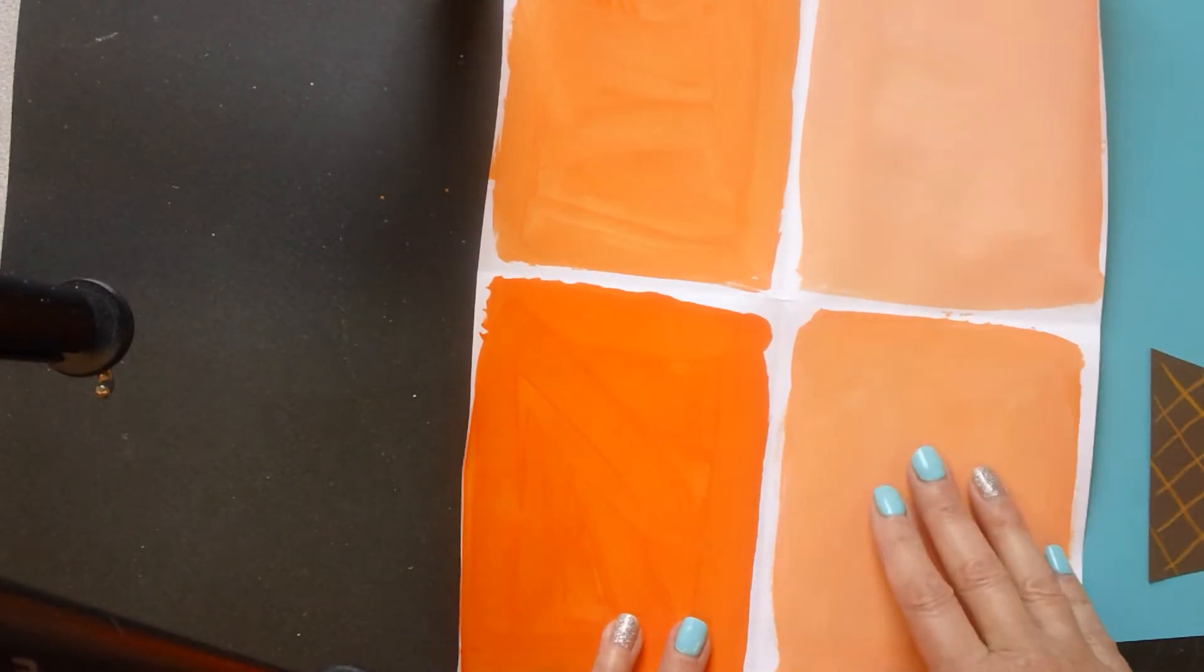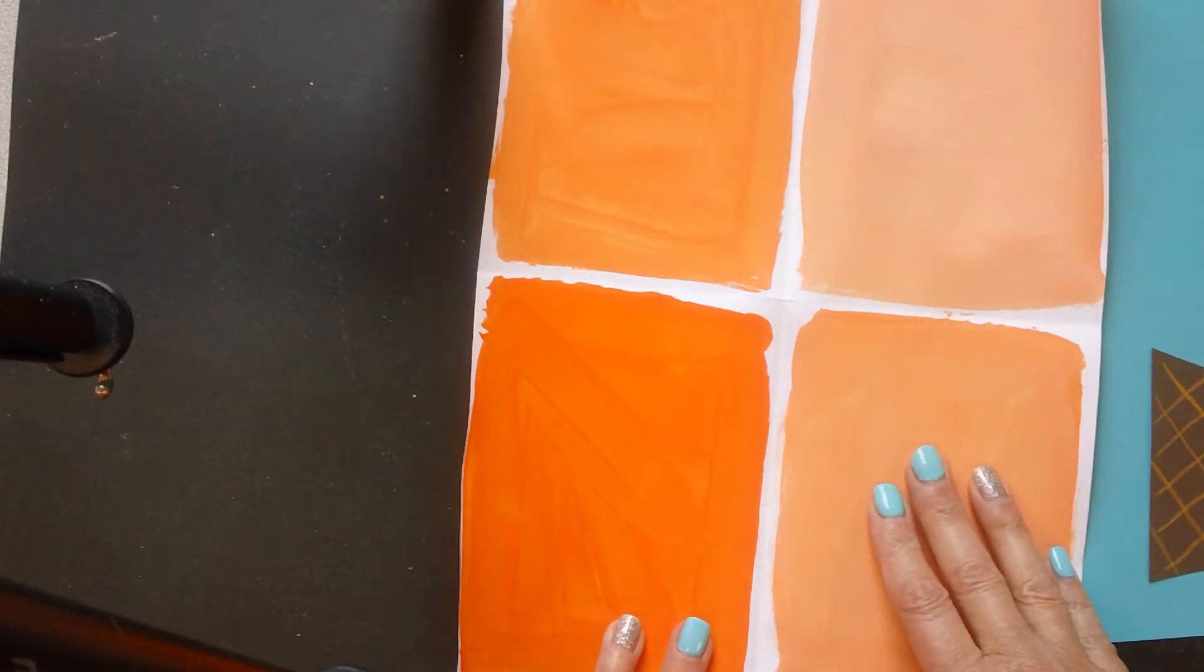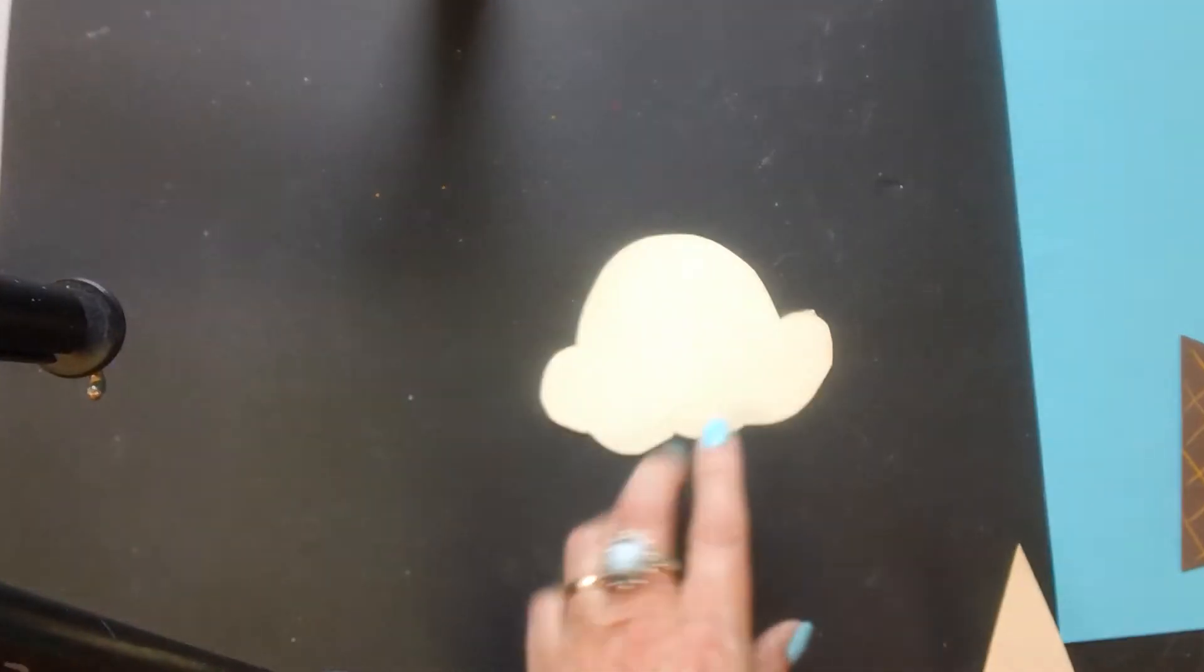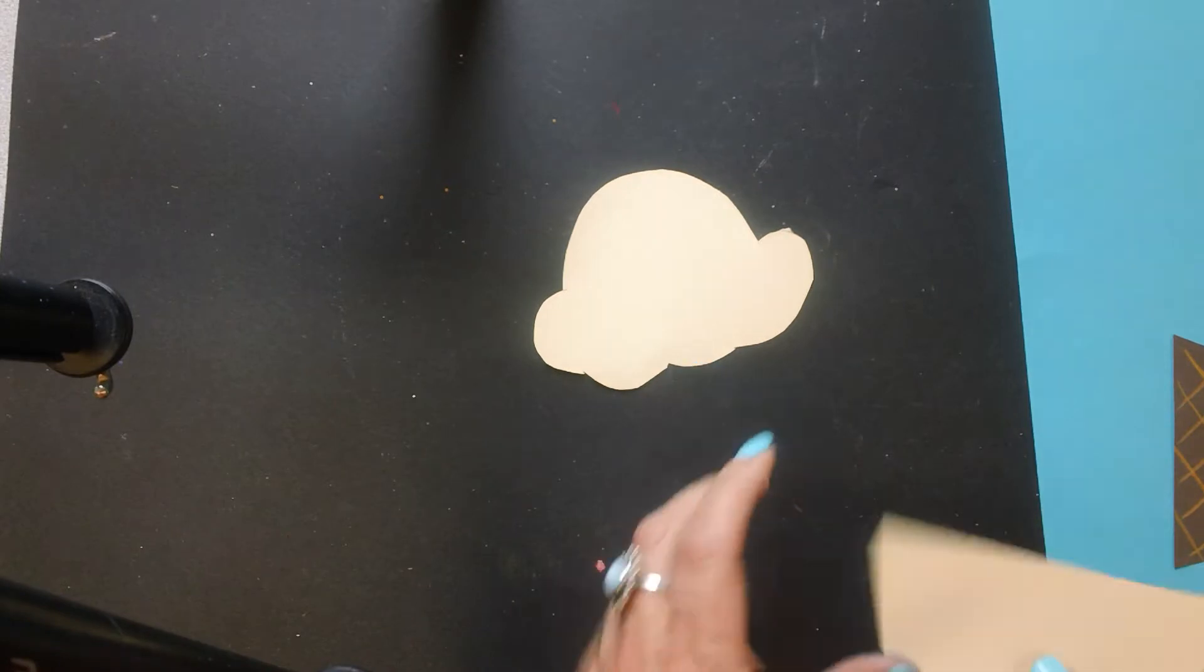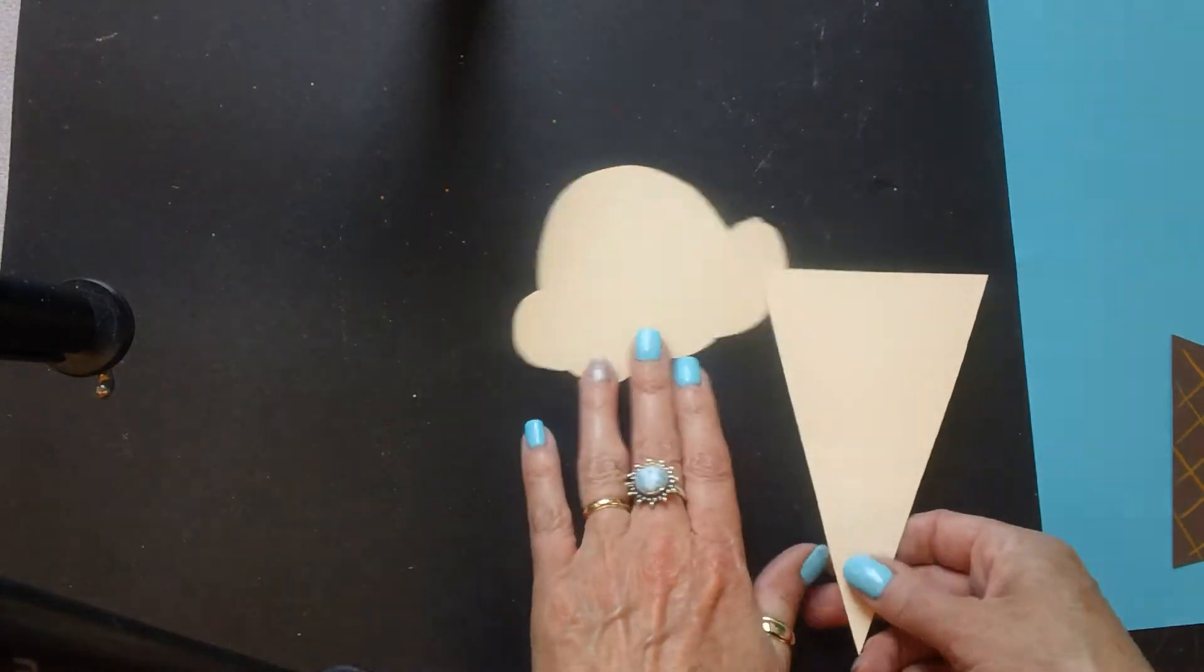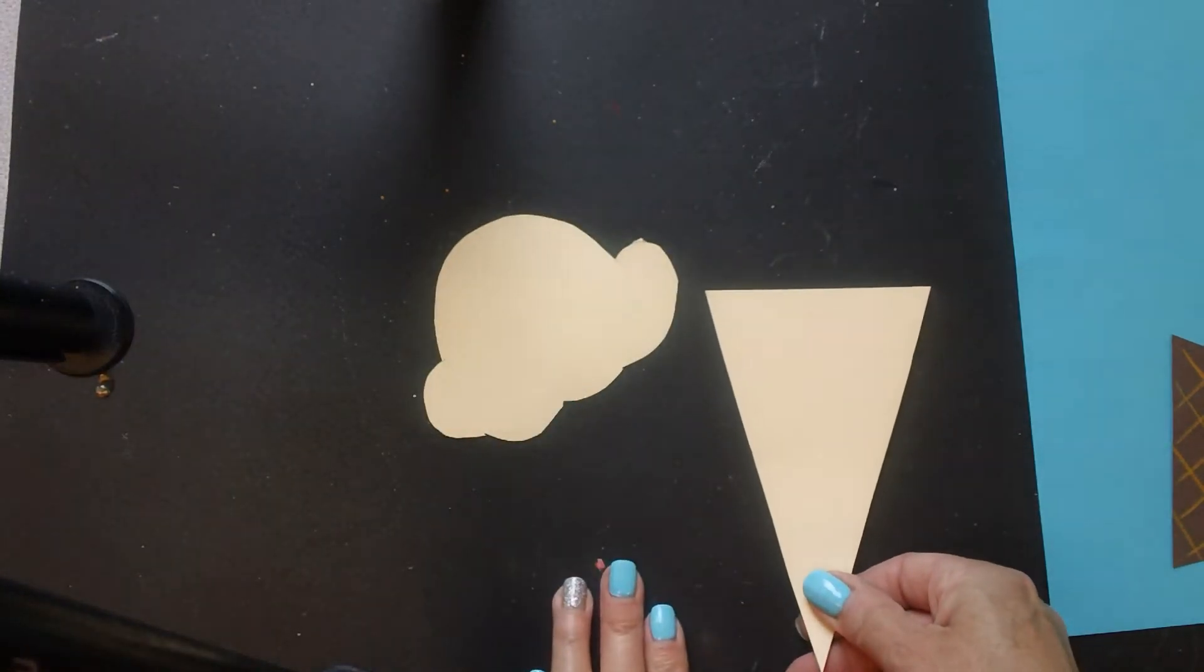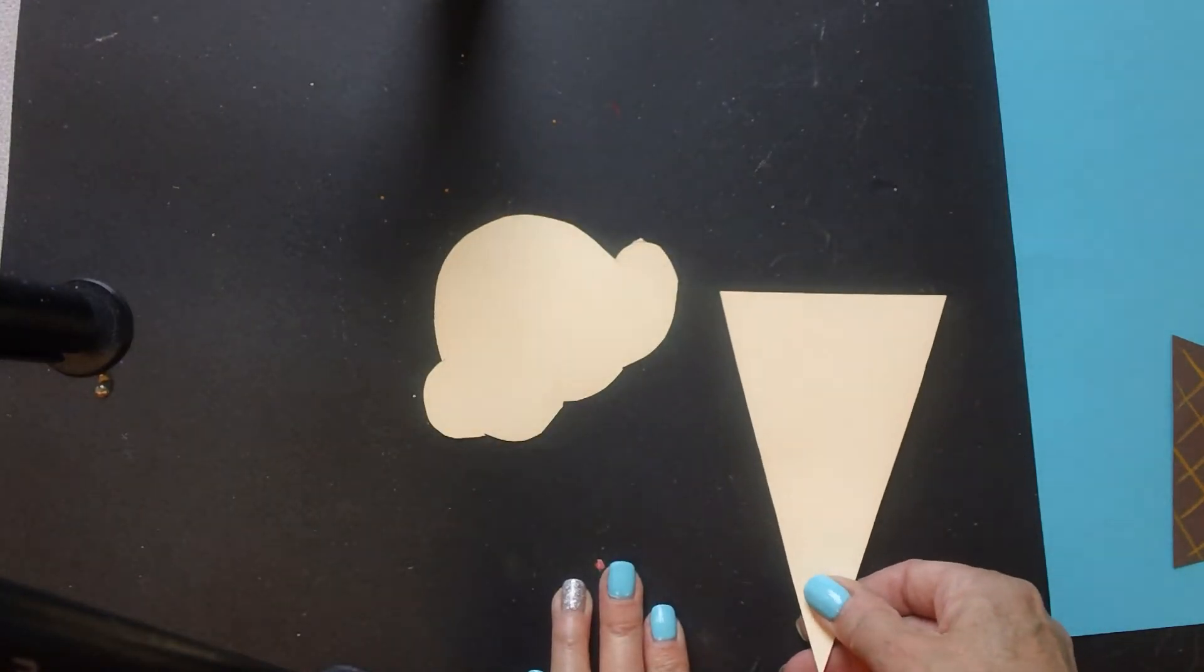You'll have your paper that you painted last time. We're going to be using a few tracers. This is the ice cream scoop tracer and this is the cone tracer.